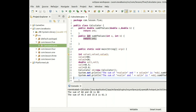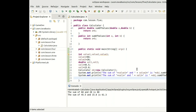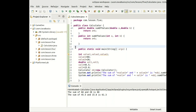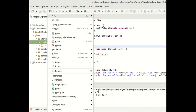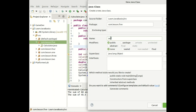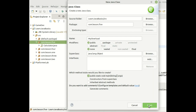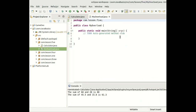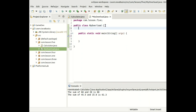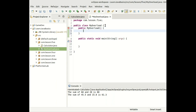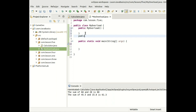Now let's move on to constructor overloading. Back to our package — right-click, new class, and call it MyOverload. Check the box so the main method is created automatically. A constructor is a special method with the same name as the class. We create two constructors both named MyOverload with different parameters.